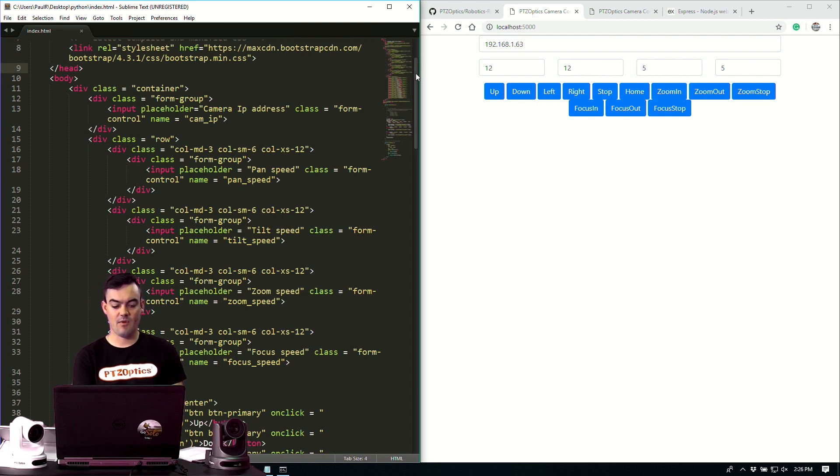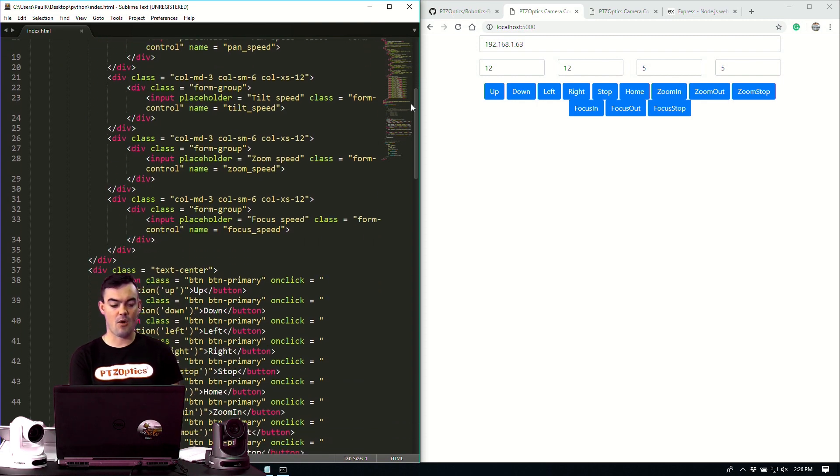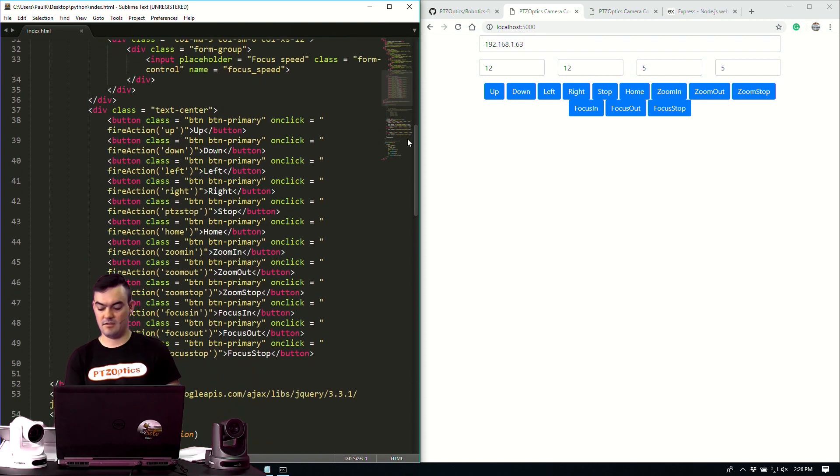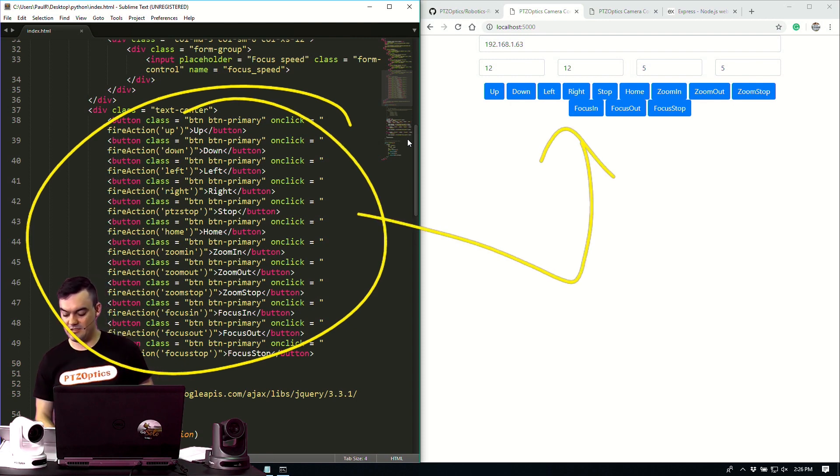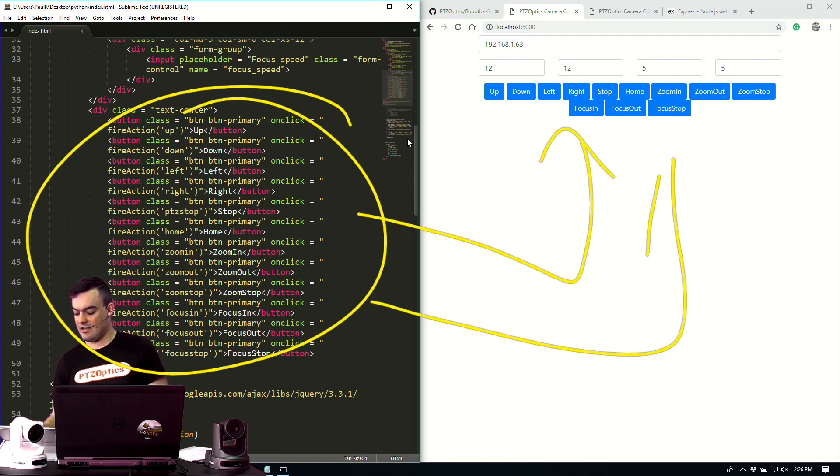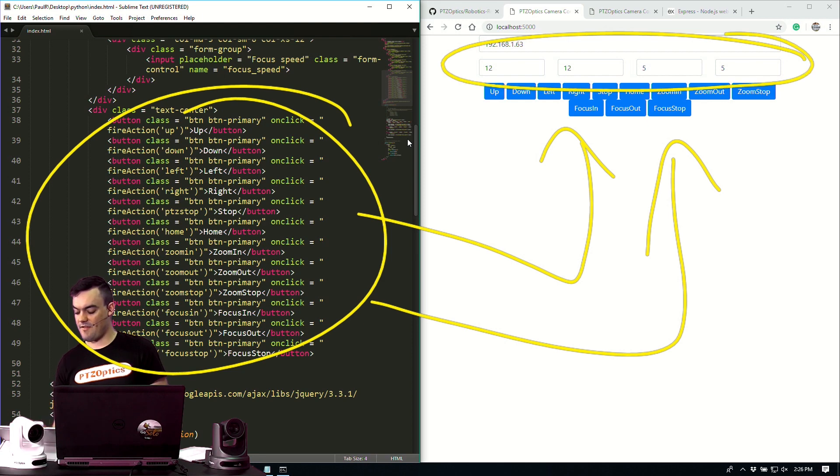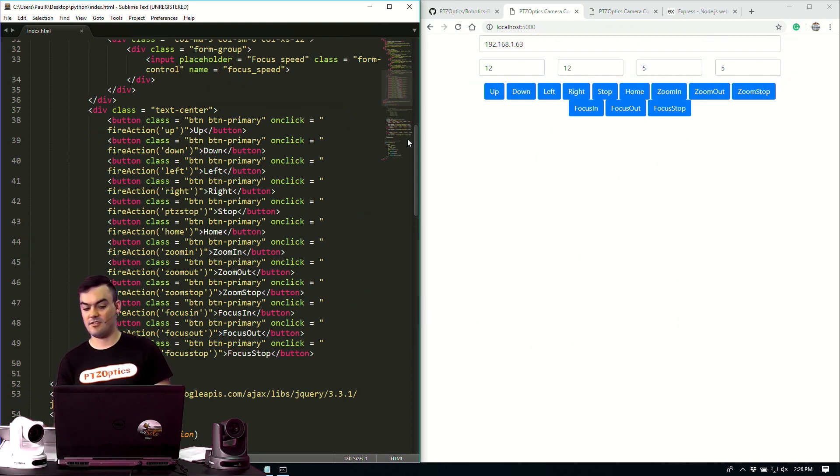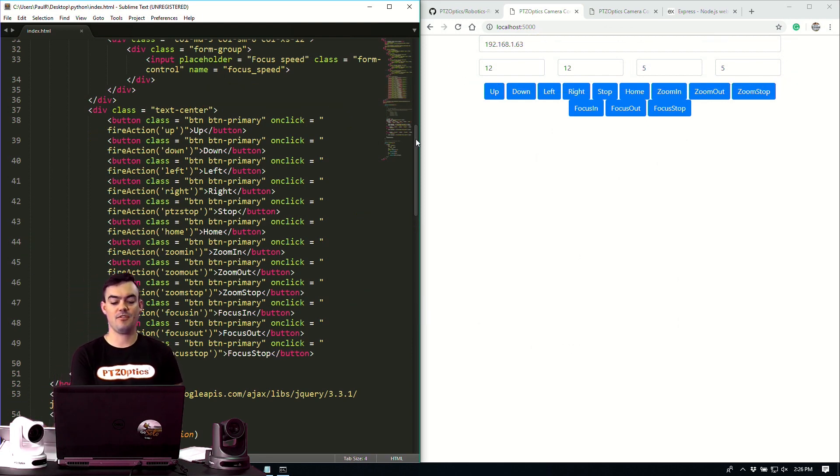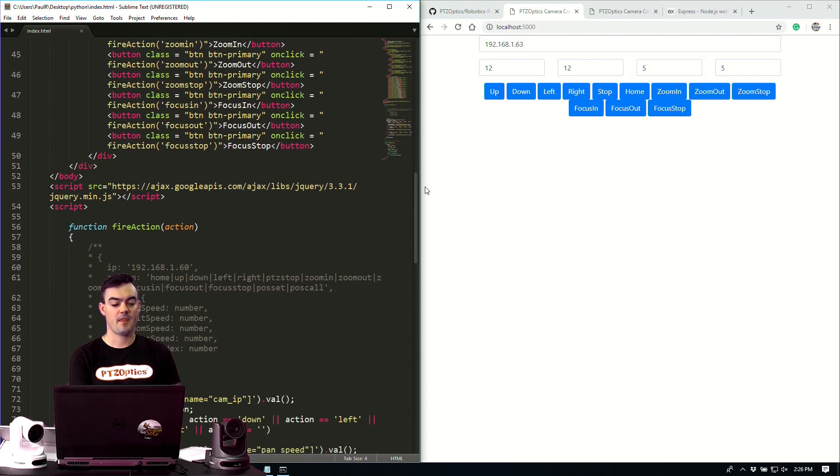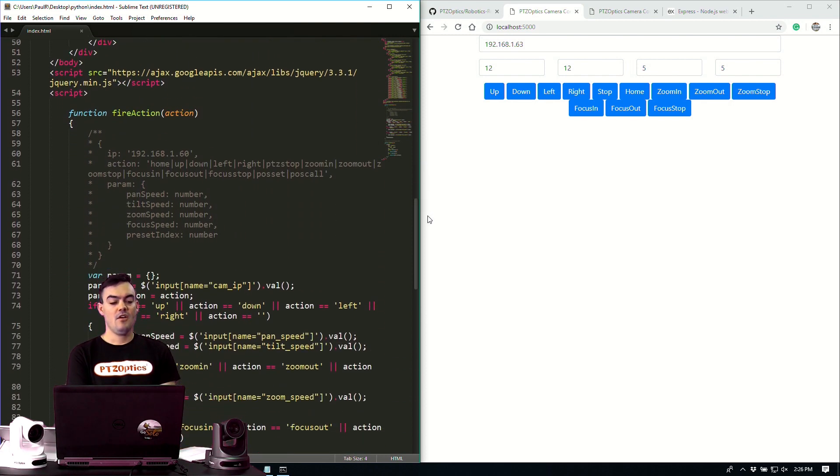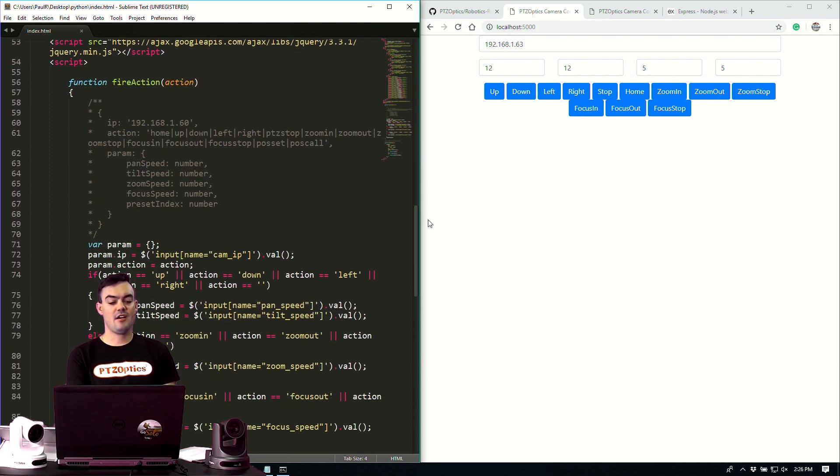Then we have our buttons here. So these are all of our actions. Our up, down, left, right buttons. So those are our actions that pass these variables. The IP address and all of the variables that the action can include.